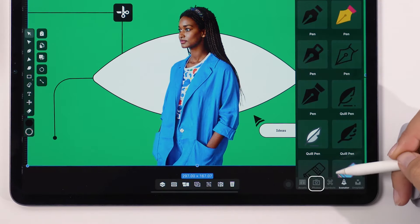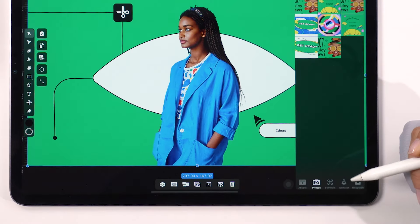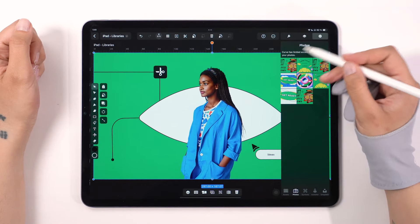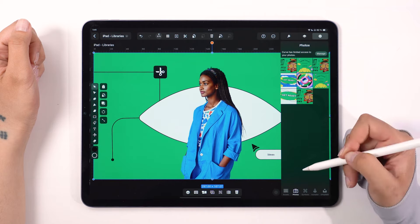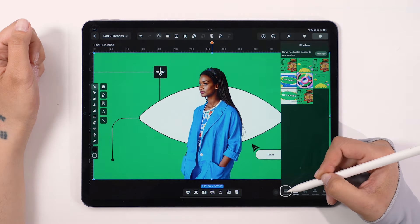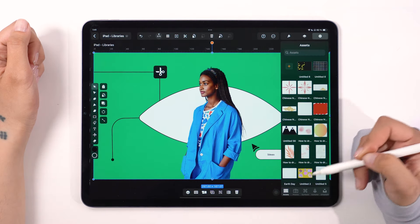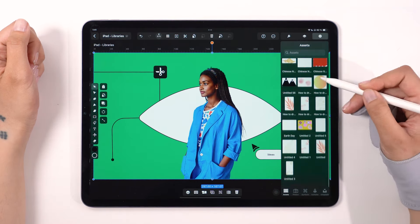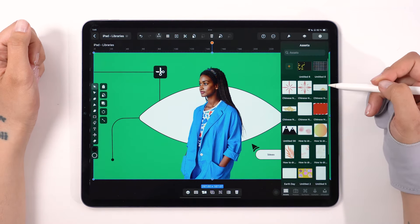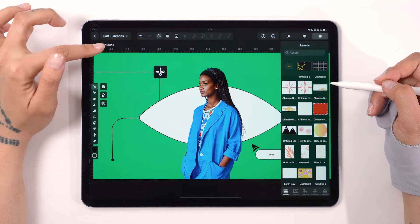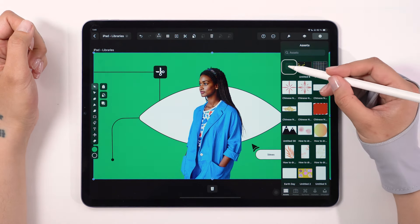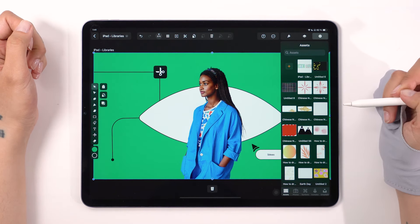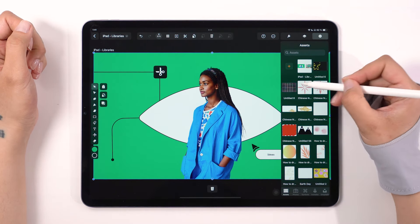Let's not forget about the Photos tab where you can import your own pictures. And lastly, the Templates tab. If you select everything on your canvas and hit this plus button, you can save your design as a template.